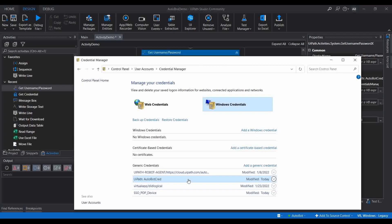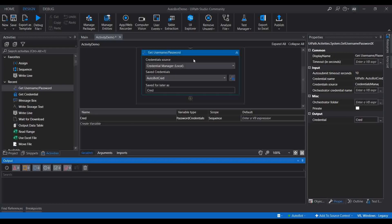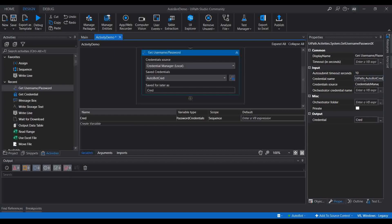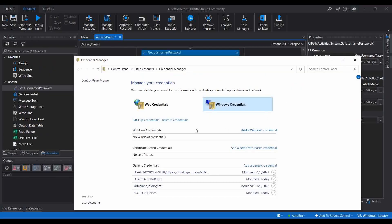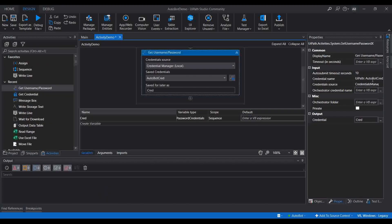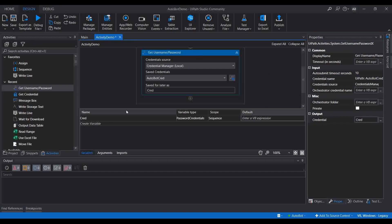Click OK, then Close, then go back to Credential Manager. You can now see a new credential has been added — 'autobot_cred'. You can use this credential in your automation. Back in the activity, the Credential Name has been automatically set to 'autobot_cred'. If you want to use a different one, click 'Add a generic credential', create it, and just pass that credential name inside double quotes in the property.